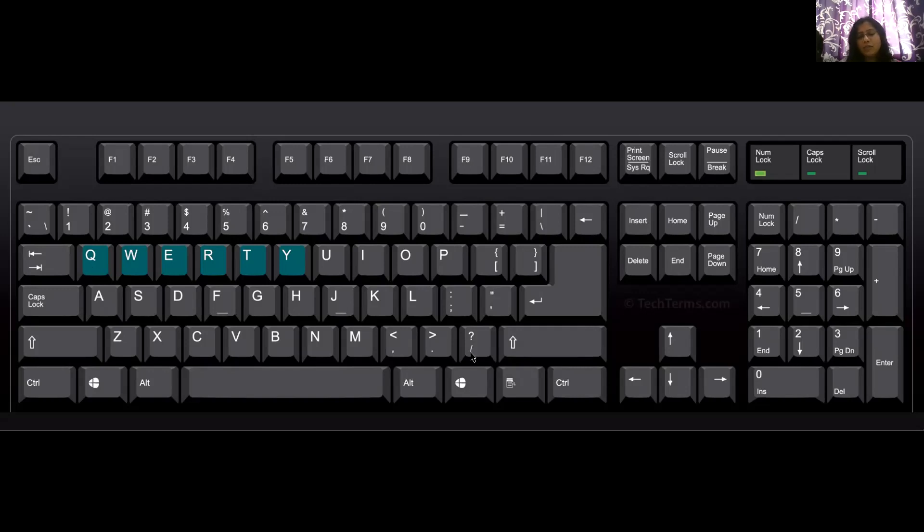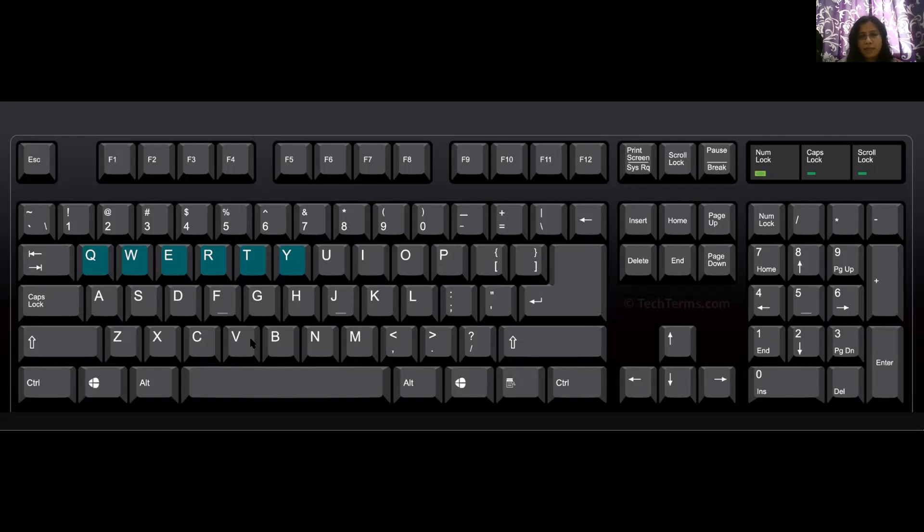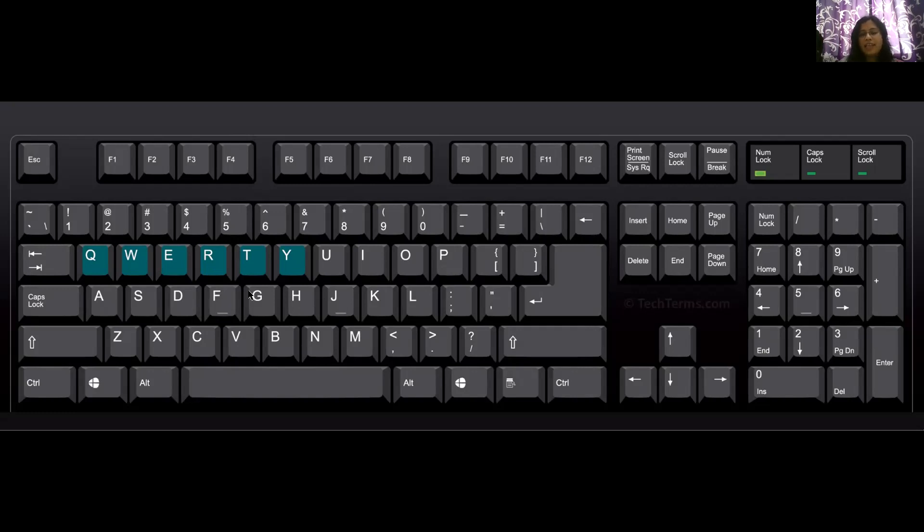Now children, looking at these keys, there must be lots of questions in your mind. First question should be, when we have alphabet keys arranged on our keyboard, why aren't they in a sequence, like why is it not A, B, C, D, E, F, G, H, I, and coming till Z, but it is all randomly placed, like Q, W, E, R, T.